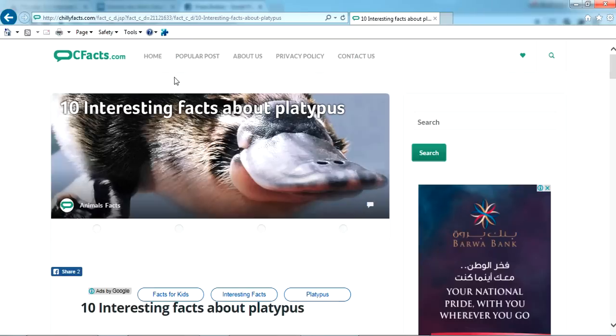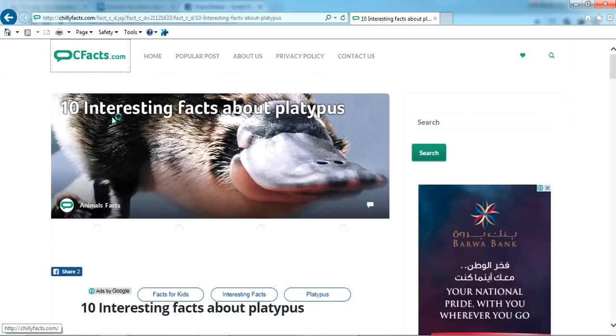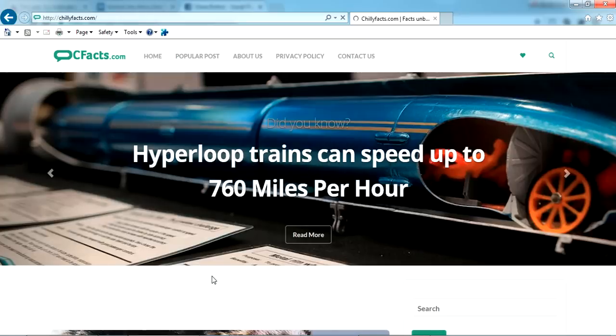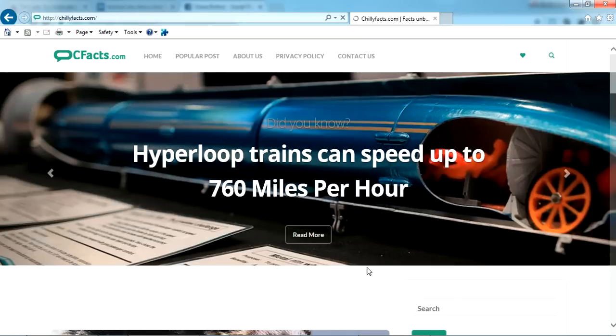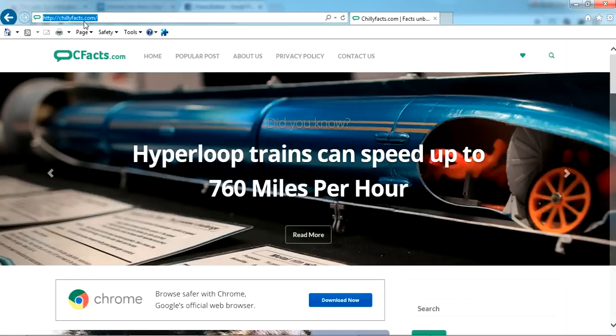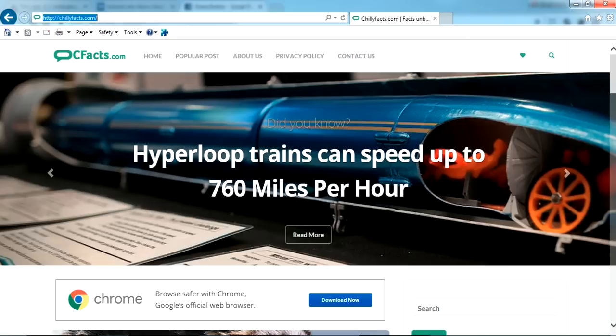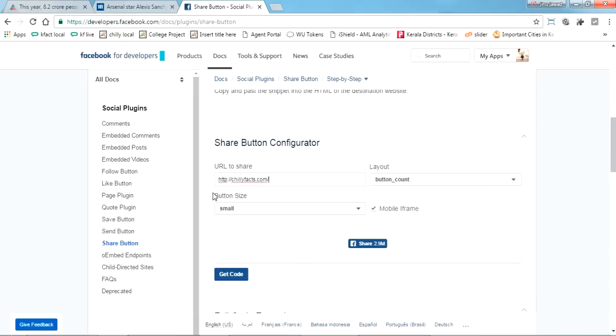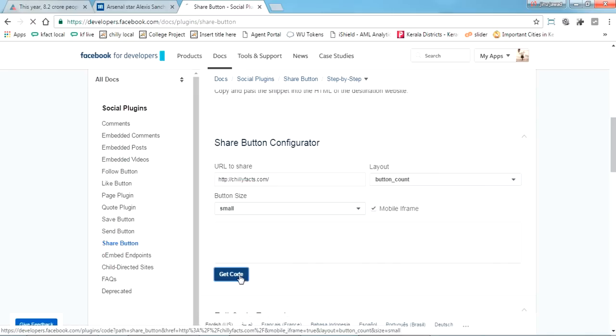I have a website like chillifacts.com, so I'll create a share button for this. Copy the URL here. This is the simplest way. Come over here, just paste here and just click get code.